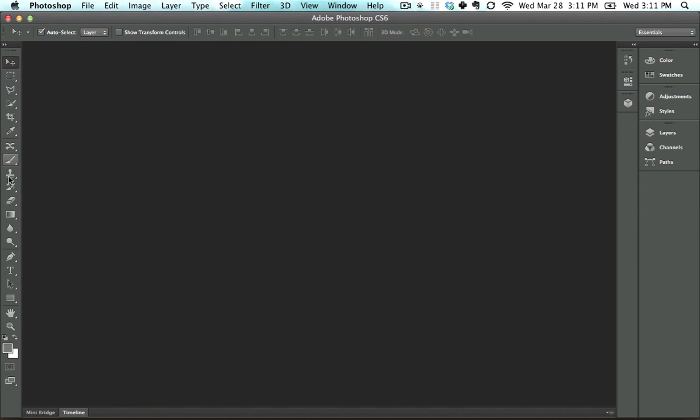One is the toolbar, and this is where all of your tools are. These are the tools you are going to be using in order to change images around.